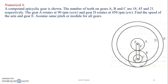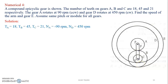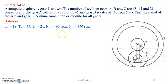For the solution, the teeth of gear A, B, C are given. Also, it is stated that gear A rotates at 90 RPM, so the speed of A, Na, is minus 90 because this is counterclockwise. Then gear D rotates at 450 RPM, so gear D is 450 RPM.